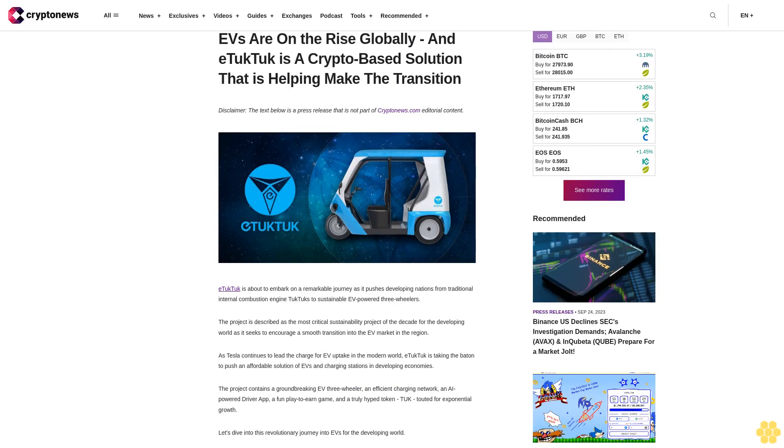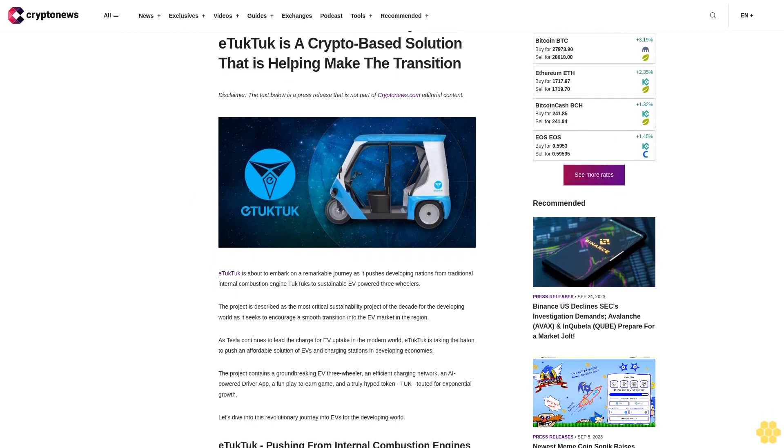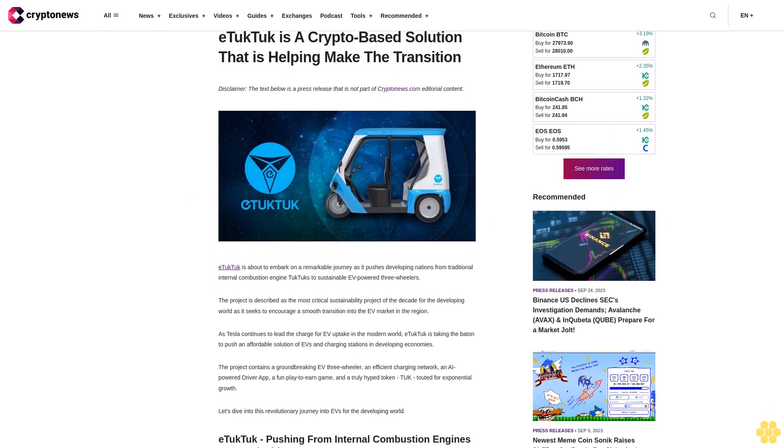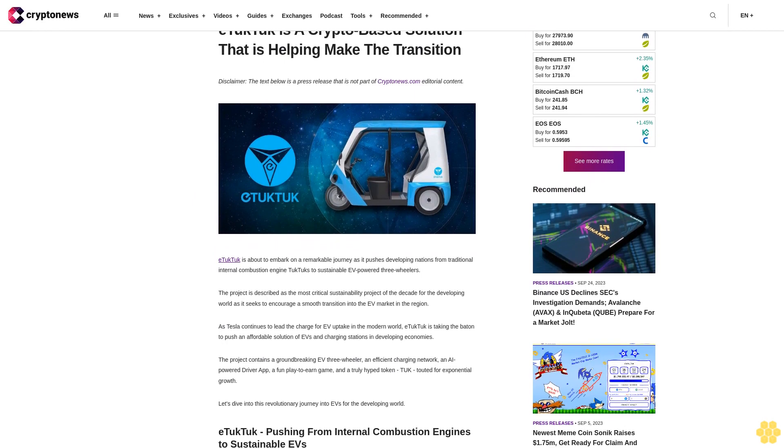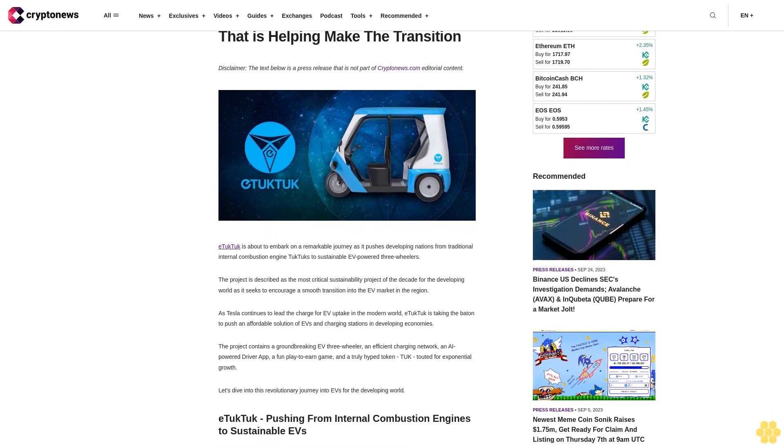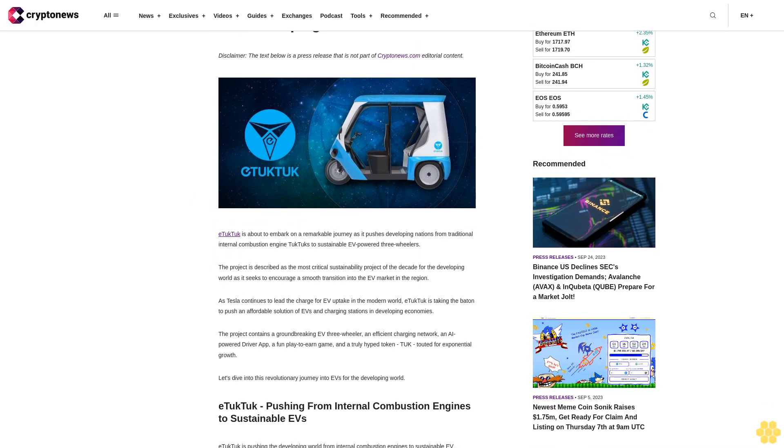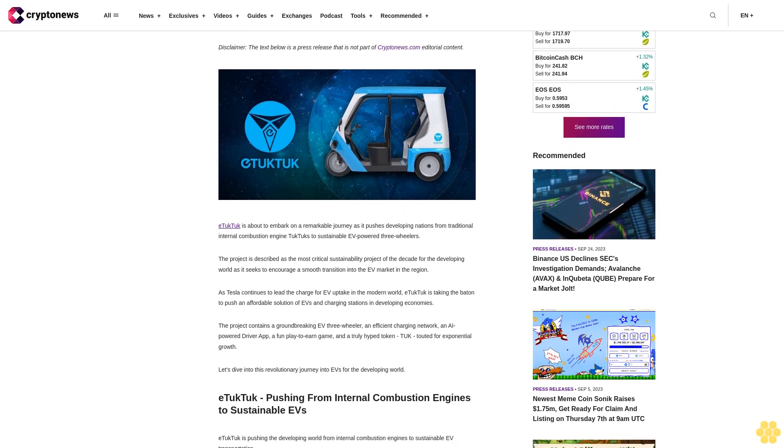EVs are on the rise globally and eTukTuk is a crypto-based solution that is helping make the transition. Disclaimer, the text below is a press release that is not part of CryptoNews.com editorial content.